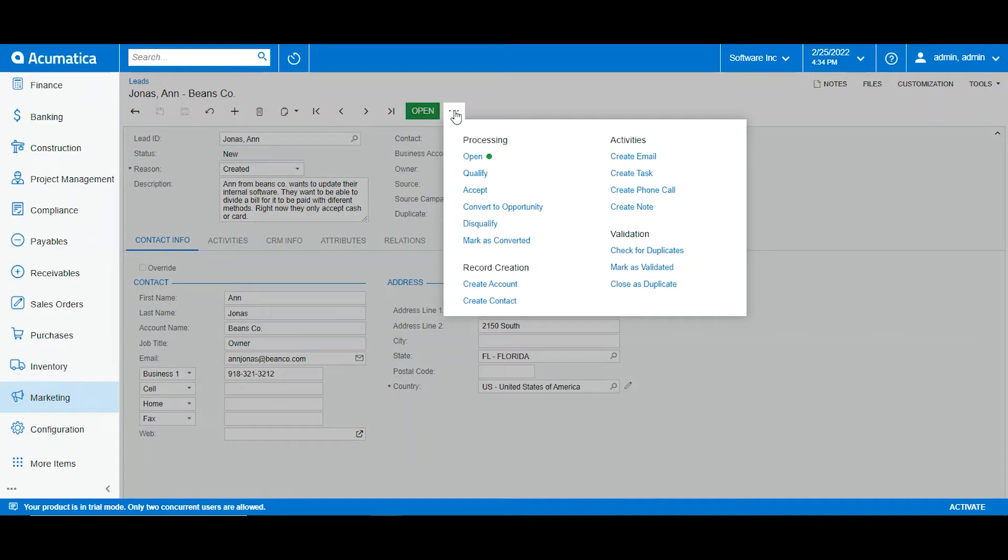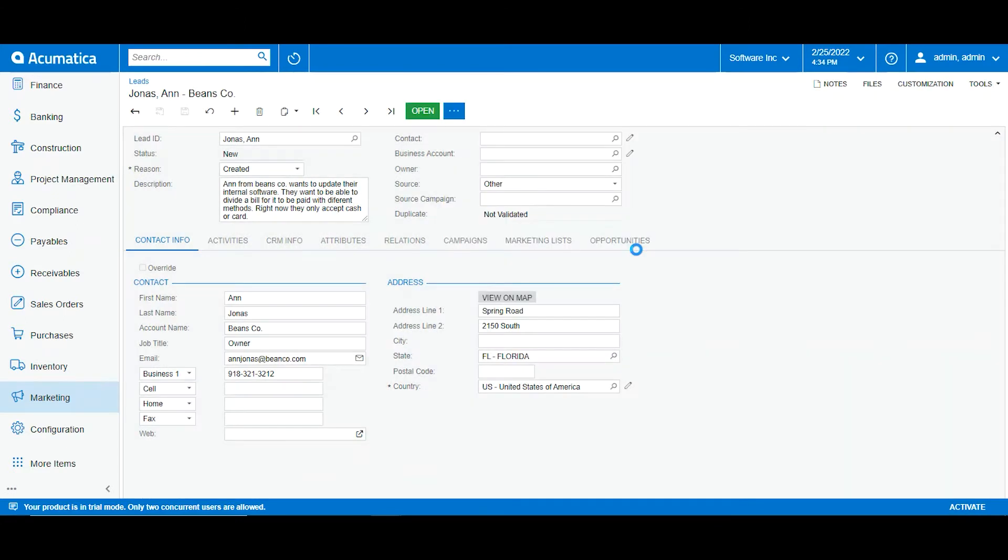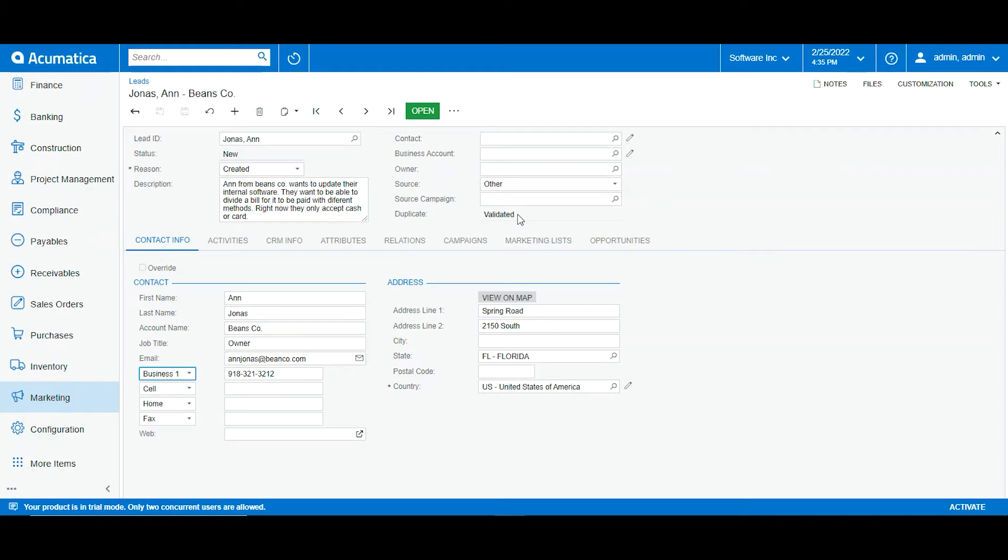So right now I will go ahead and show you. We go here and under the validation we will click check for duplicates. So what the system is doing is searching if there's an entry very similar to this one. And now we can see that it has been validated, meaning that there is no other duplicate. If there was another duplicate what we will be seeing here is possible duplicate.